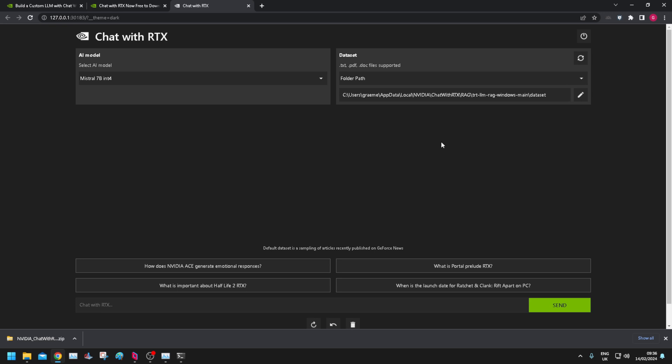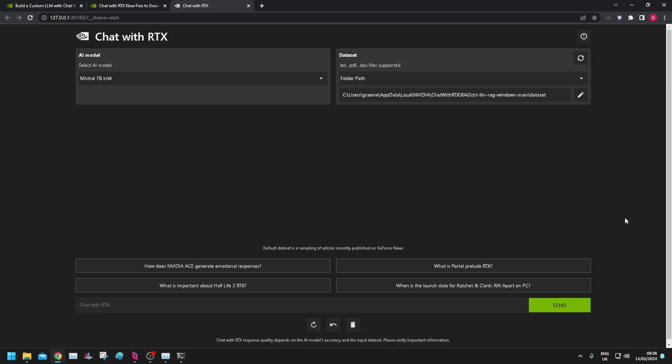This is the juicy stuff. I can close that. Default dataset is a sampling of articles recently published on GeForce News, so it's nothing to do with me. That's good. Select the AI model.